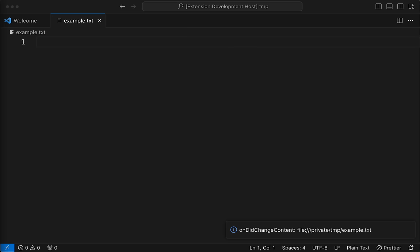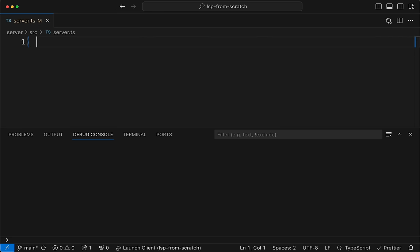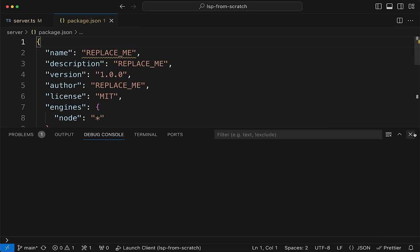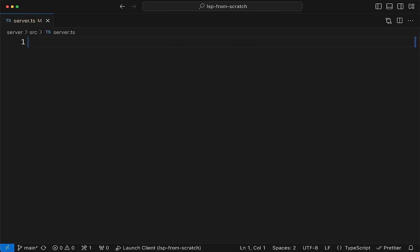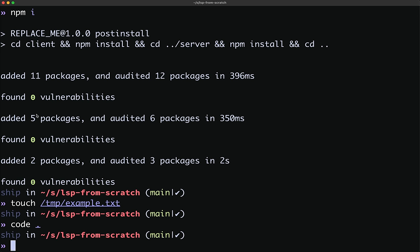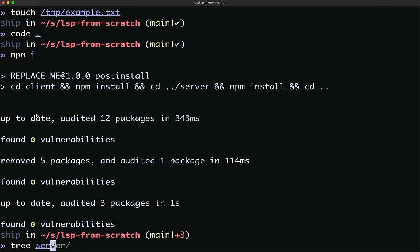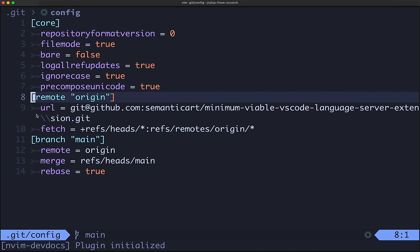This launches another VS Code instance — the extension development host — which runs the client code and spawns the language server process as a sidecar. We open tmp.example.txt and see at the bottom 'on did change content' for our example file. Now that we've proved this all works, we're clear to close this and delete all the code. We'll open package.json for the server and delete our dependencies, save, then run npm install.